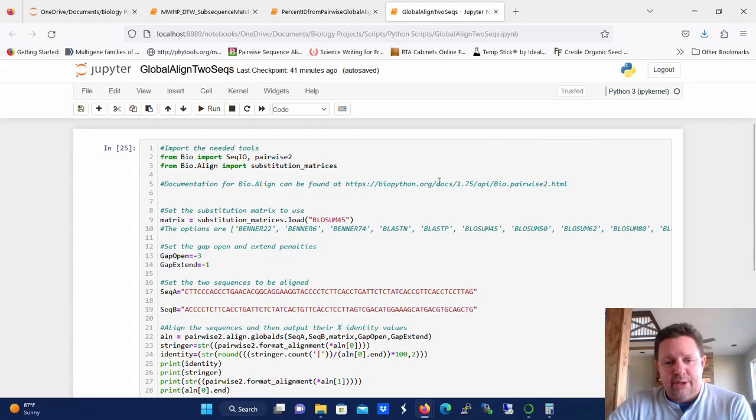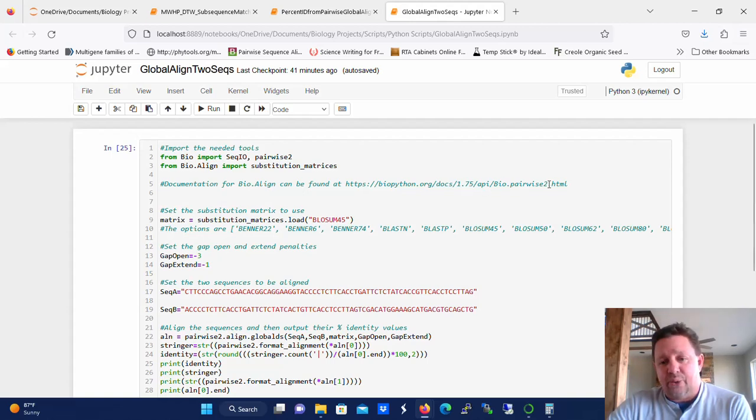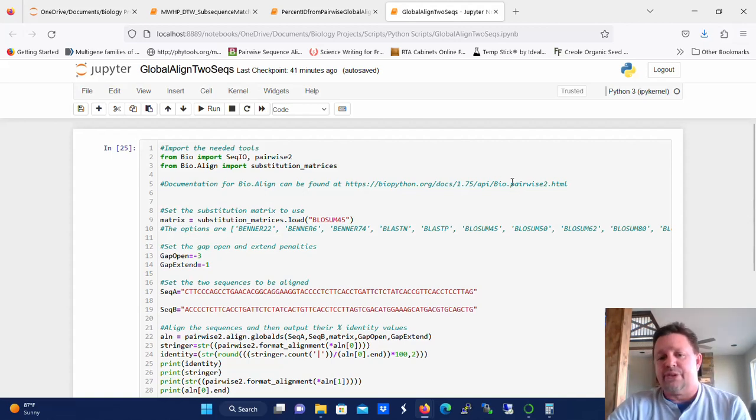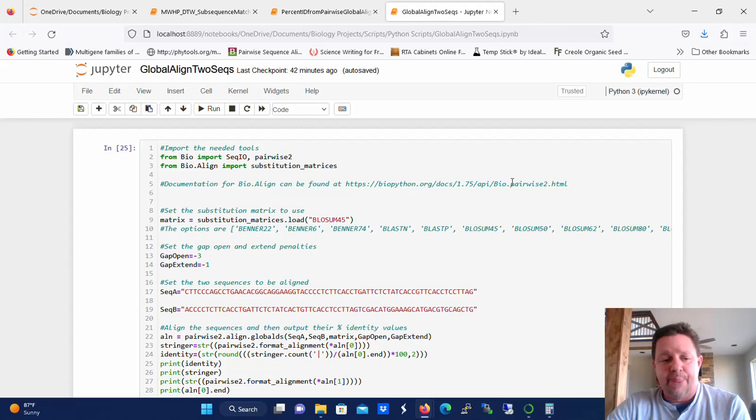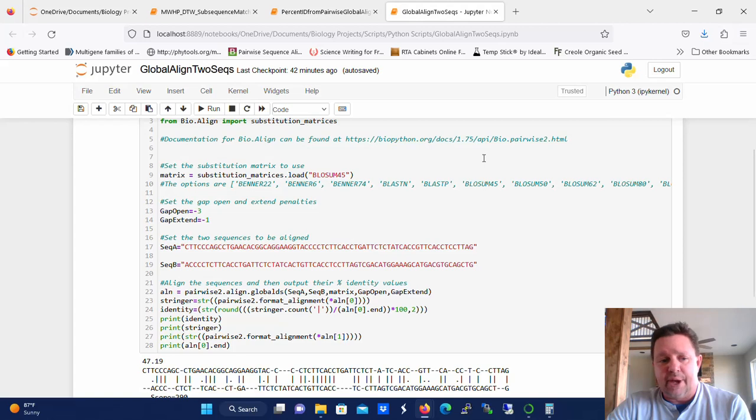So in the top of this script here, I included the link to the alignment, bio.align, to where the documentation for a pairwise alignment, so when you're aligning two separate sequences. You're not doing a multiple alignment here, you're doing a global pairwise alignment. So you're aligning just two sequences at a time. That's where you can find the documentation. If you run into any problems, refer to that.